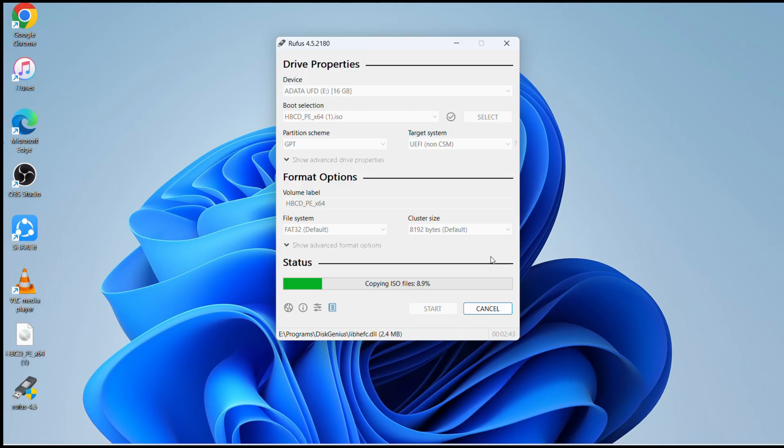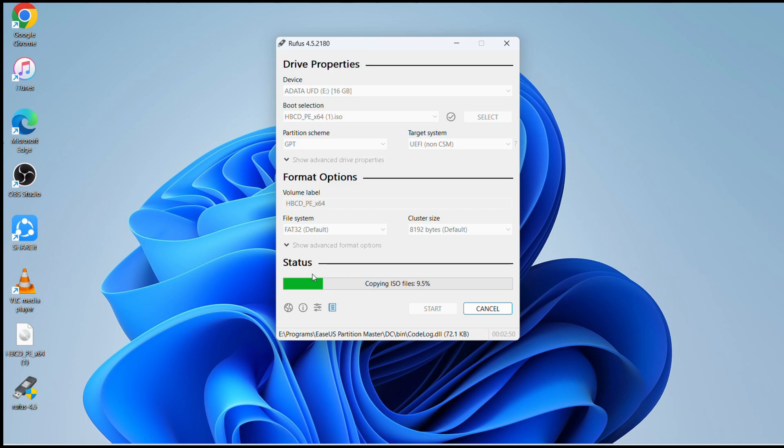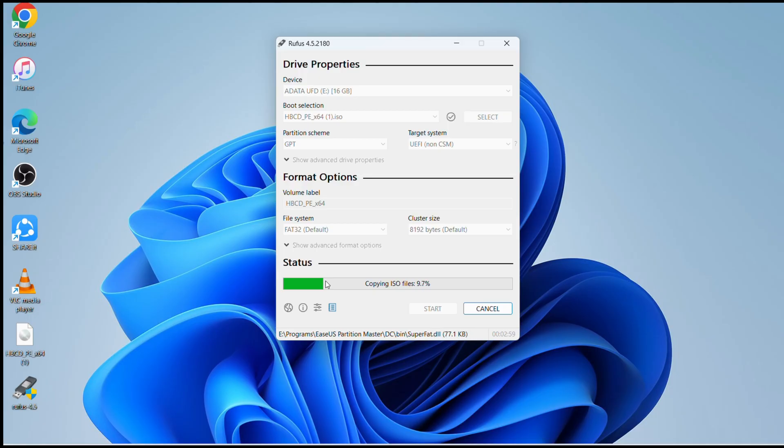Now we're gonna have to wait until this green bar goes all the way to the end here. It's very handy software, very handy tool for those people who cannot access their PCs or laptops because they forgot the password.